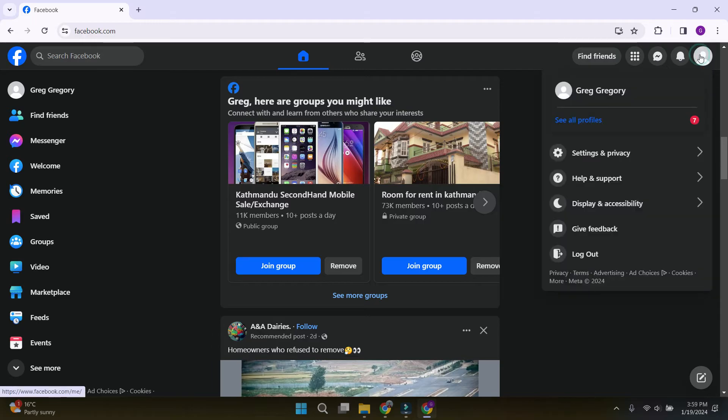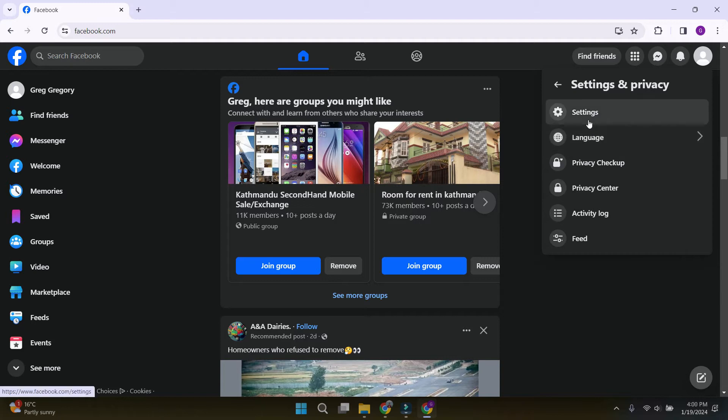Click on it and scroll down to settings and privacy. Then again, settings.